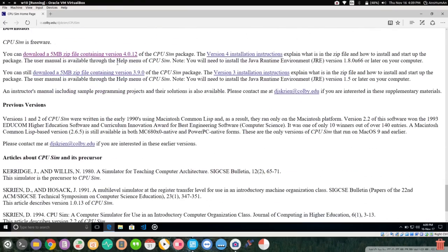You'll find CPU sim version 4.4.12 or version 3.9.0. We will go for version 4.4.12.